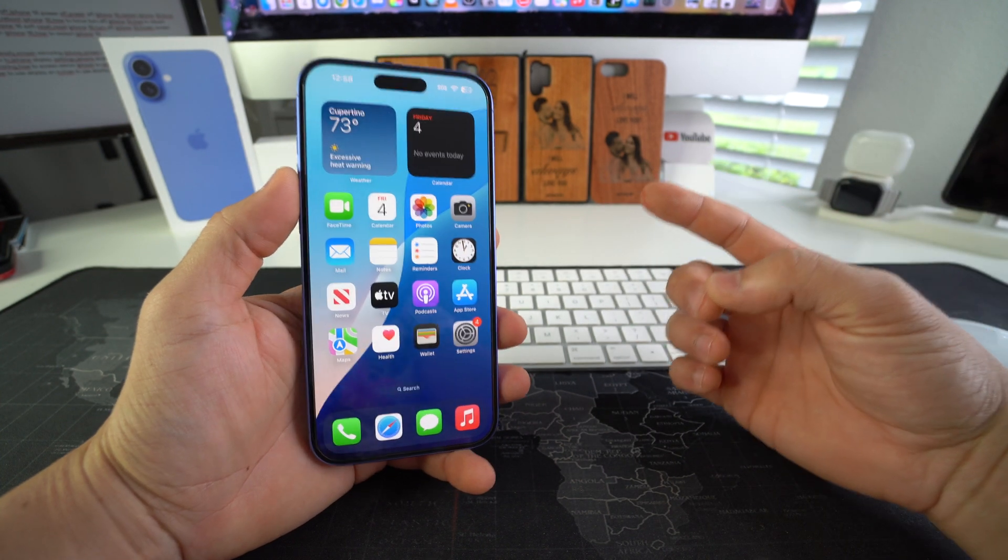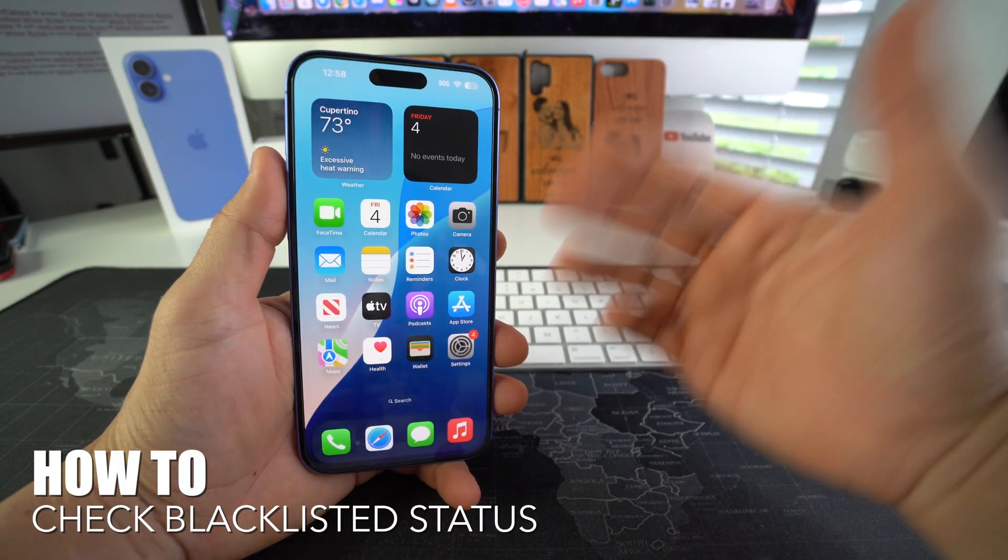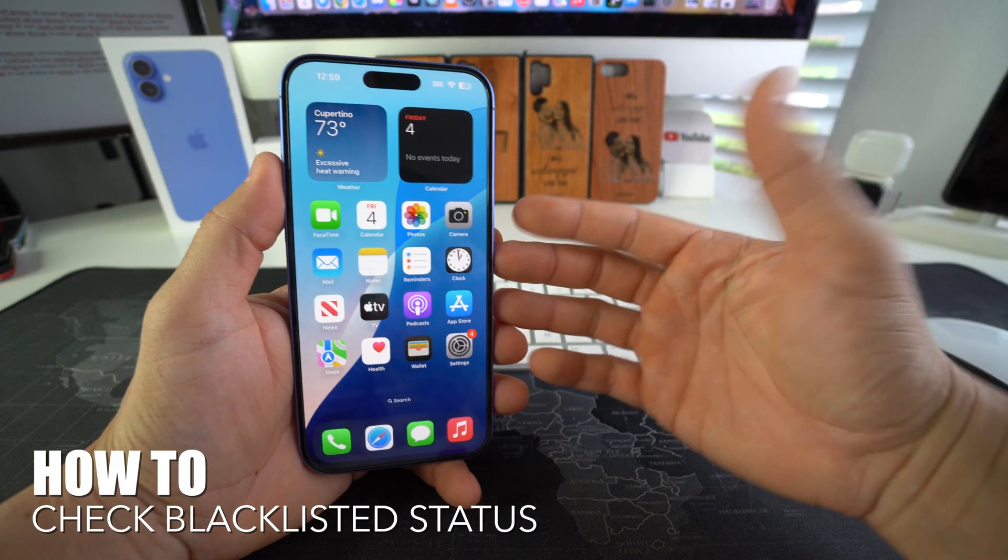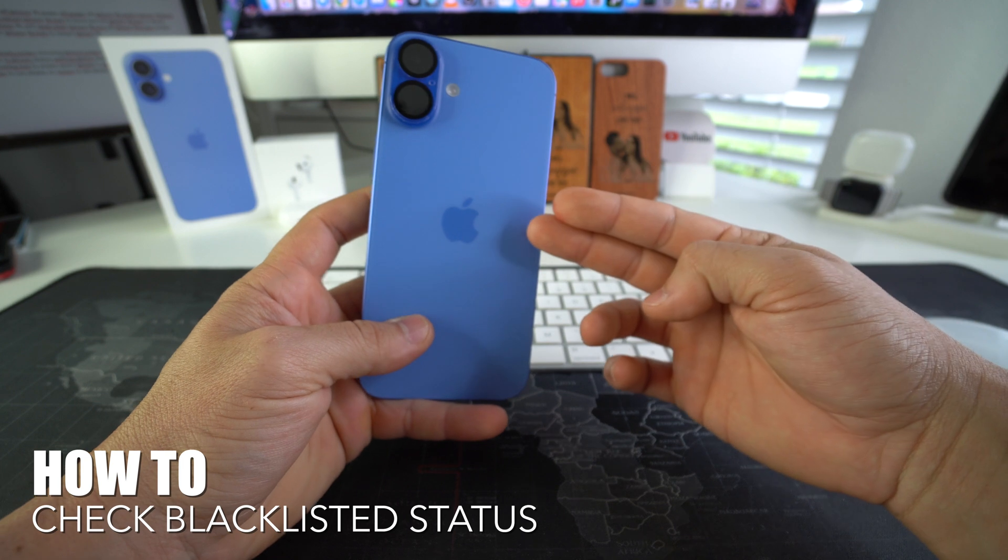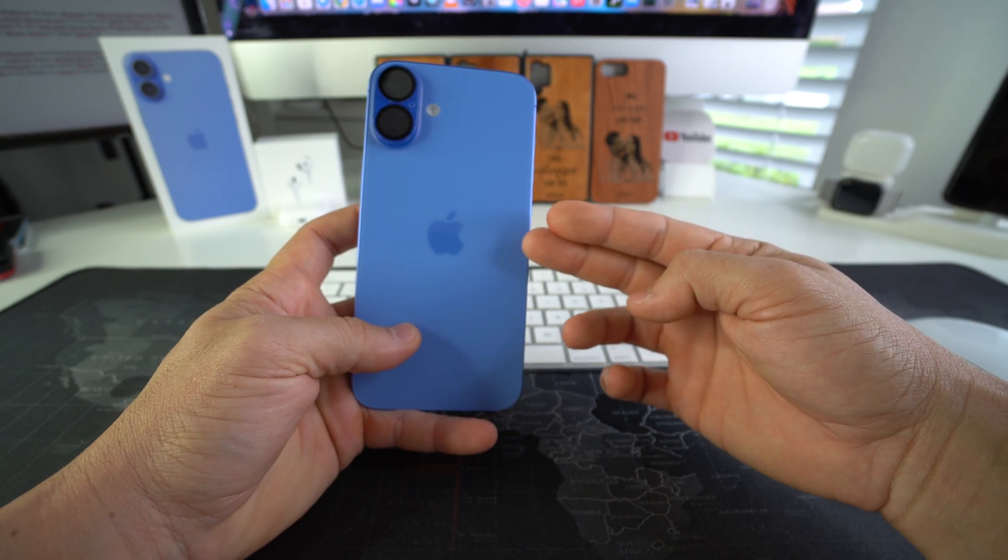Hey there, in this video I'm going to show you how to check the blacklisted status of your Apple iPhone 16 and 16 Plus.